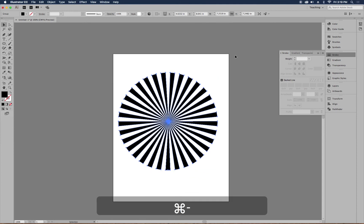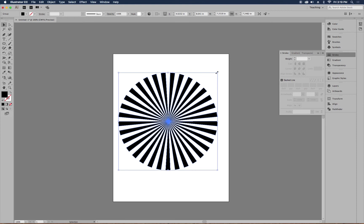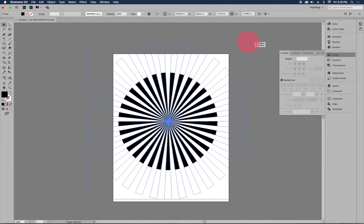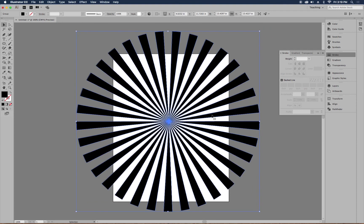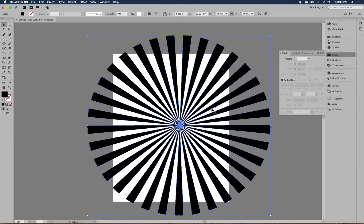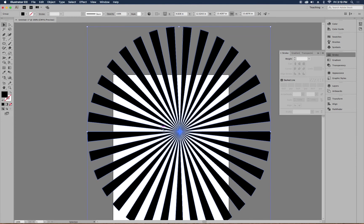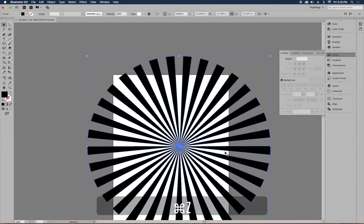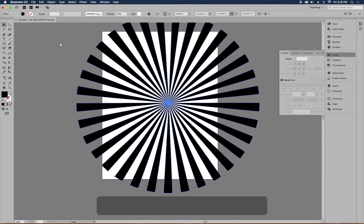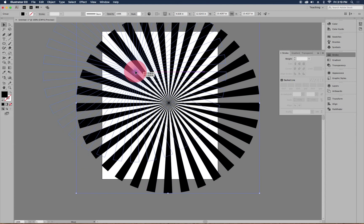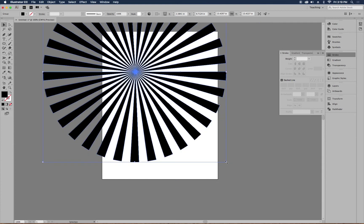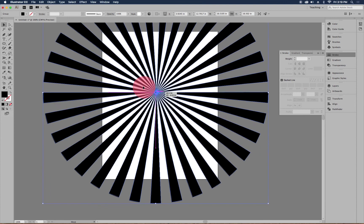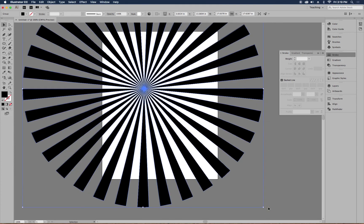To make the starburst fill the whole page as a background, zoom out with Command+Minus. Hold both Alt and Shift while scaling — Alt draws from the center point and Shift maintains proportions so you're not stretching the starburst. Alternatively, if you want the starburst off-center, place the central point at the top and hold Shift to make it larger so it extends off the page.